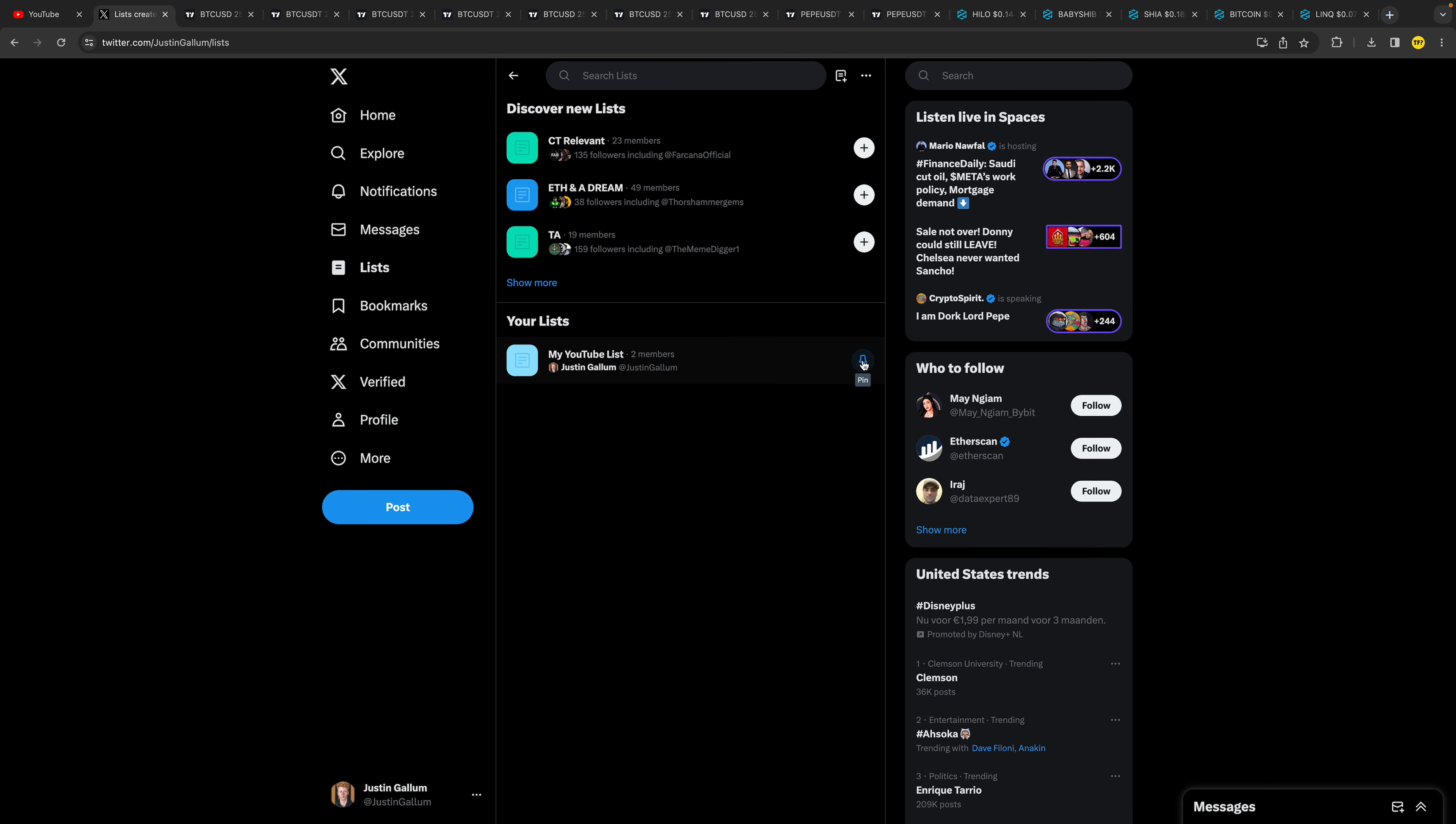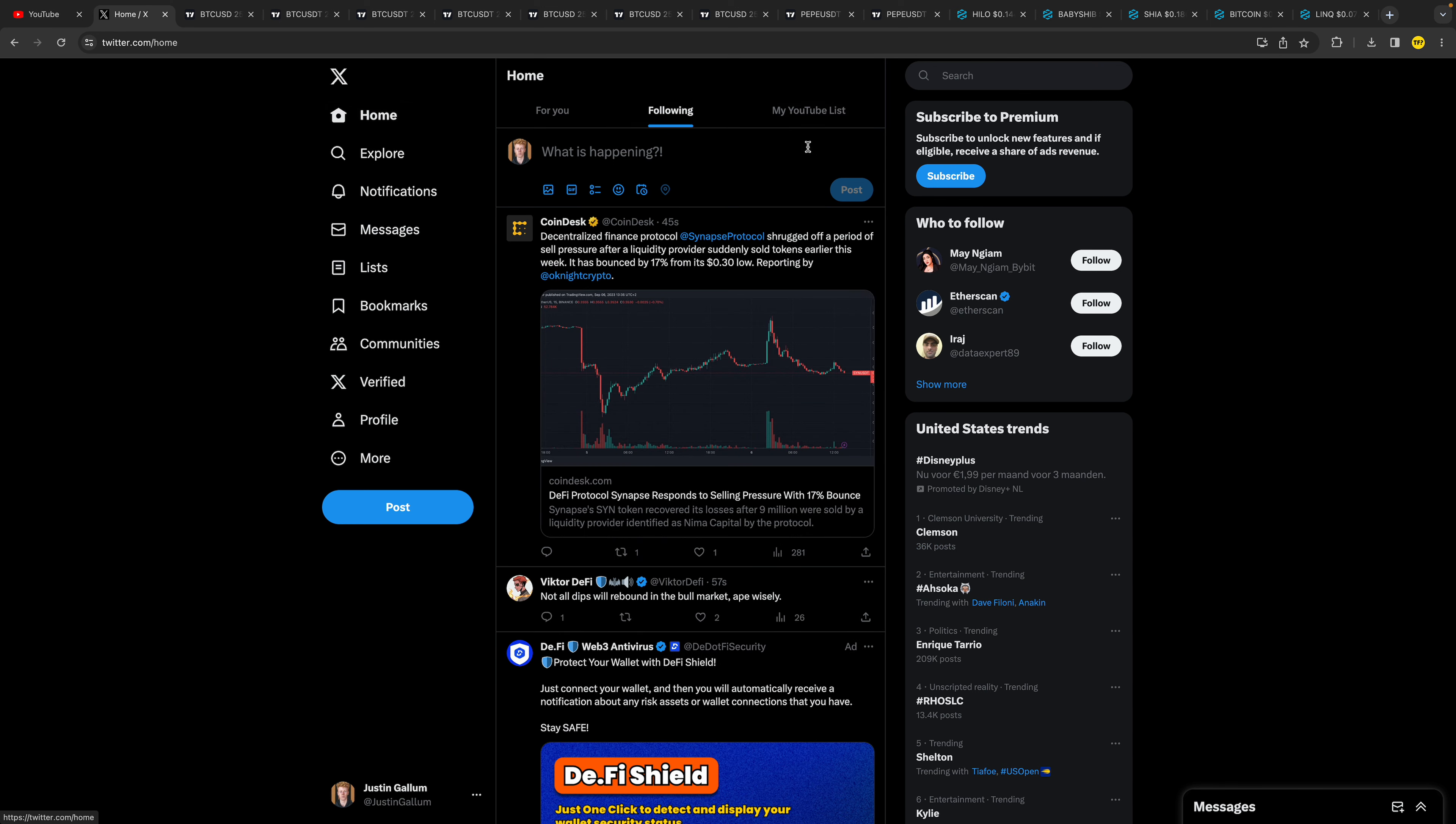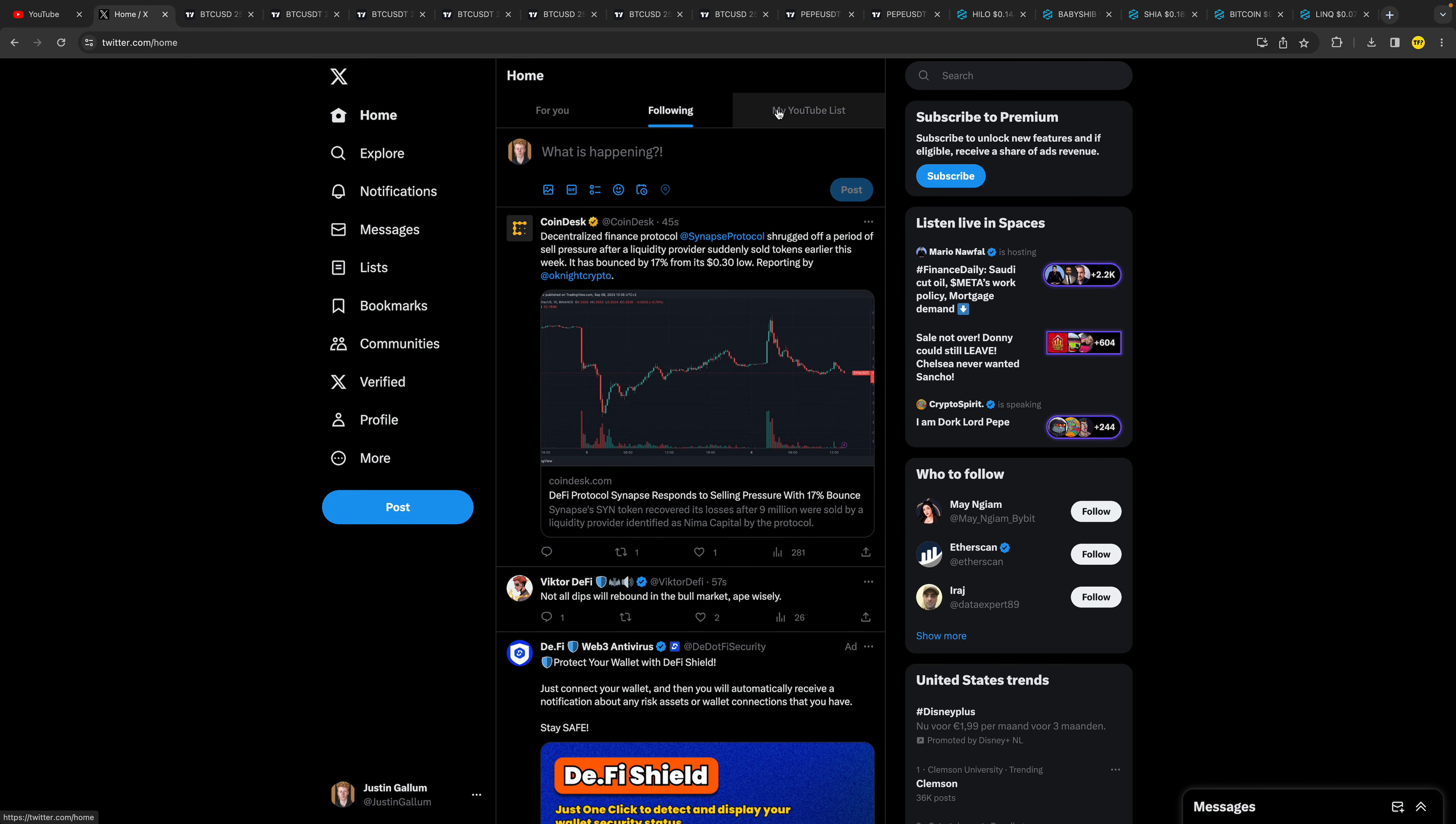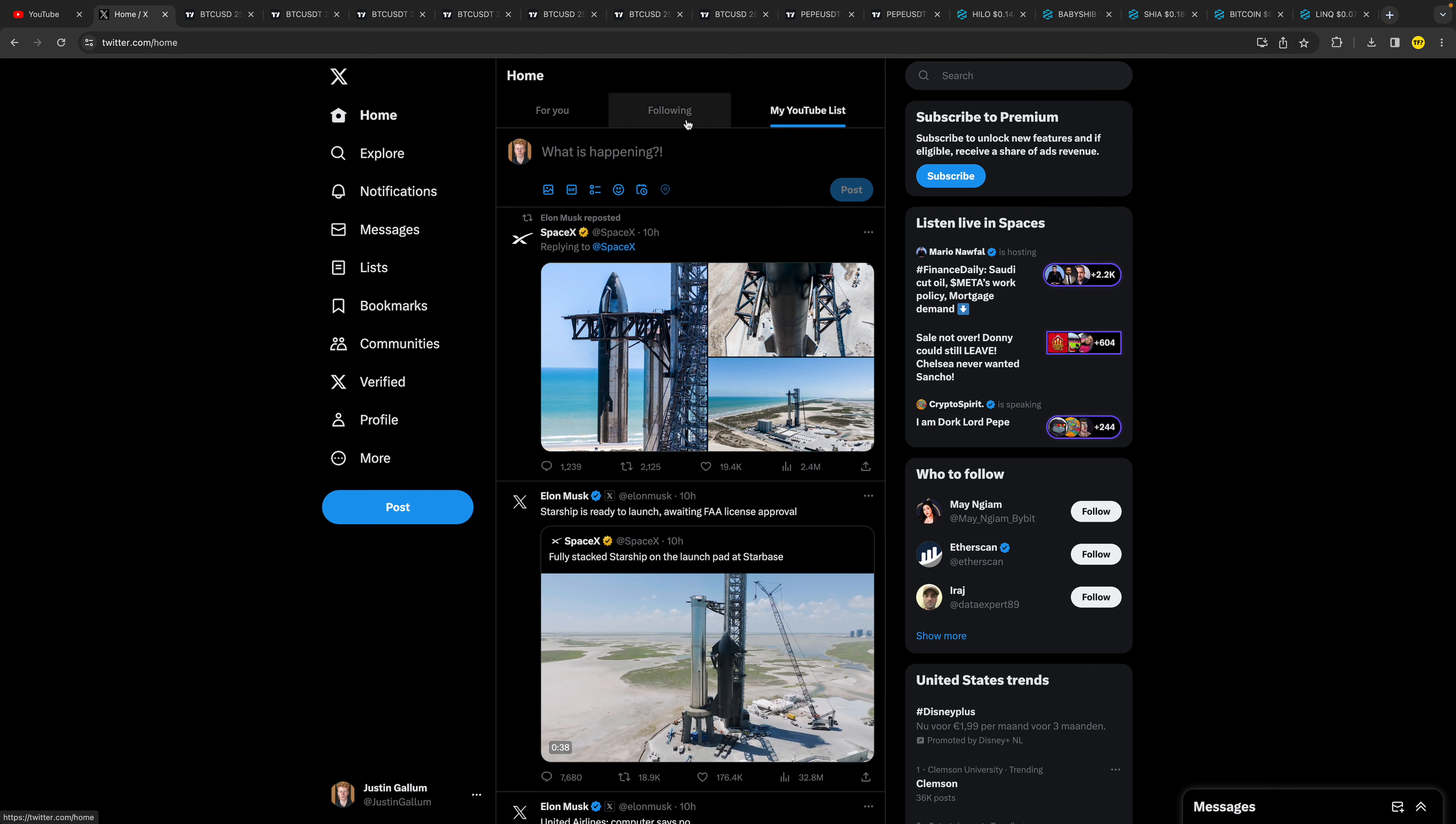What you want to do is under your list, you simply need to click on the pin icon right here, and then you need to go back to home. Now we can see that I have a third tab here and this is my Twitter list.